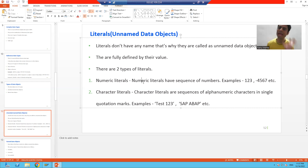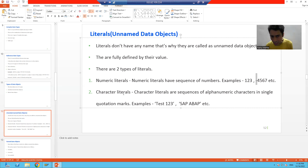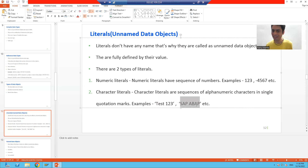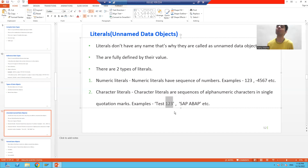For example, numeric literals include sequences like 1, 2, 3 or 4, 5, 6, 7. Numeric literals can also accept a plus or minus sign. For character literals, the important point is that you must put the sequence of alphanumeric characters in single quotes. For example, 'TEST123' is a character literal, and 'SAP ABAP' is a character literal.